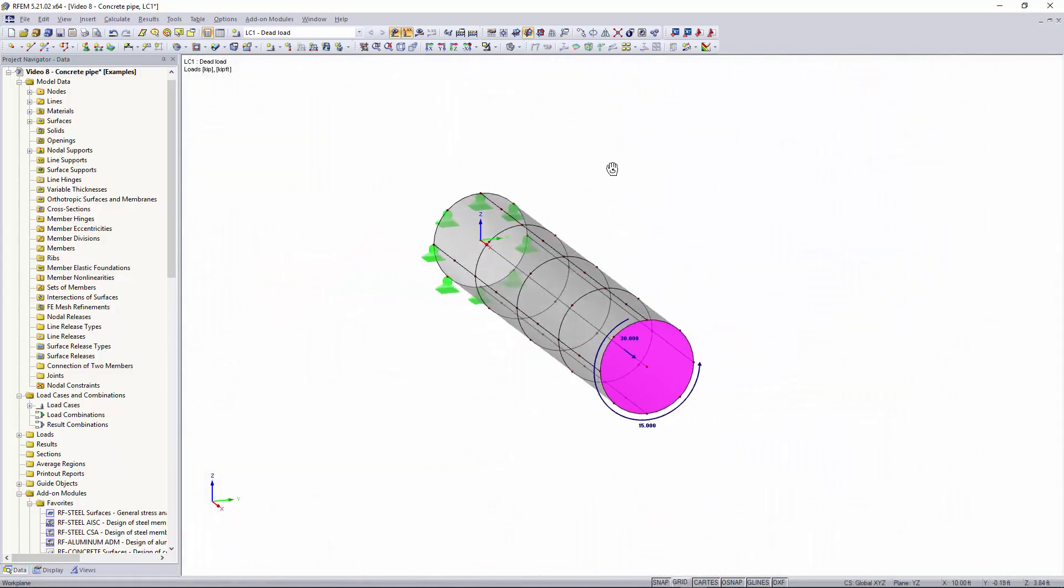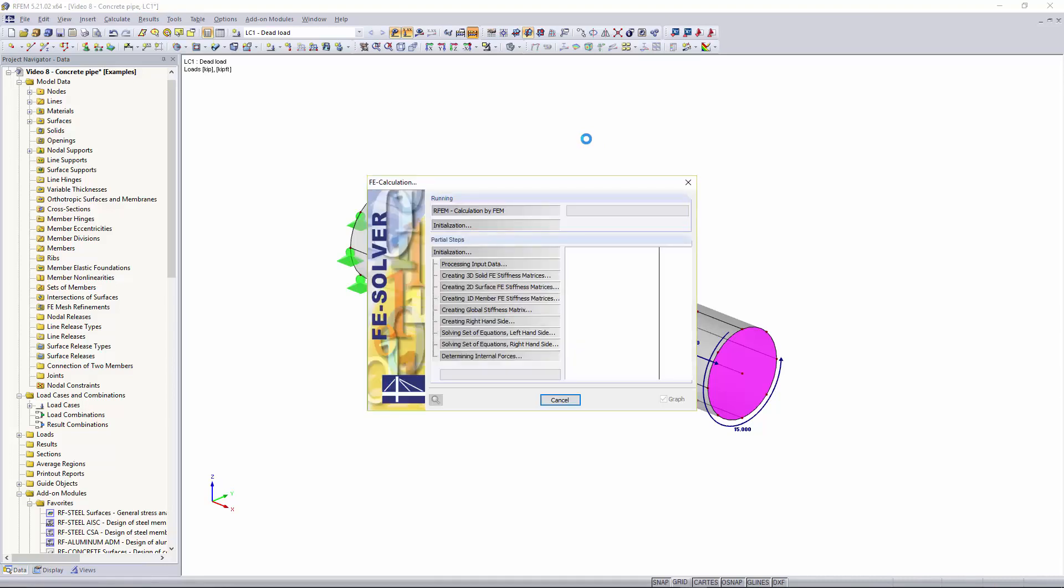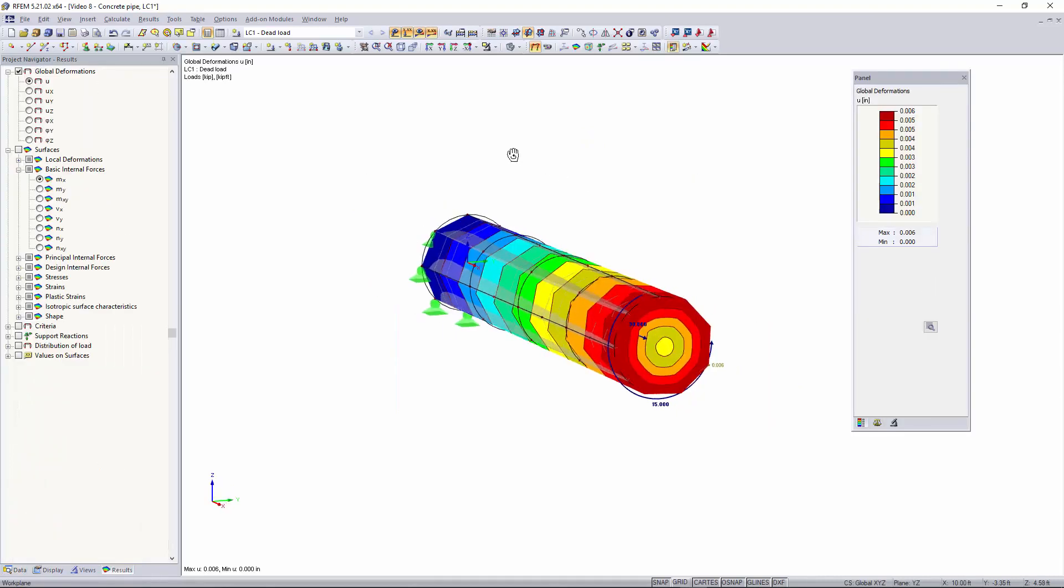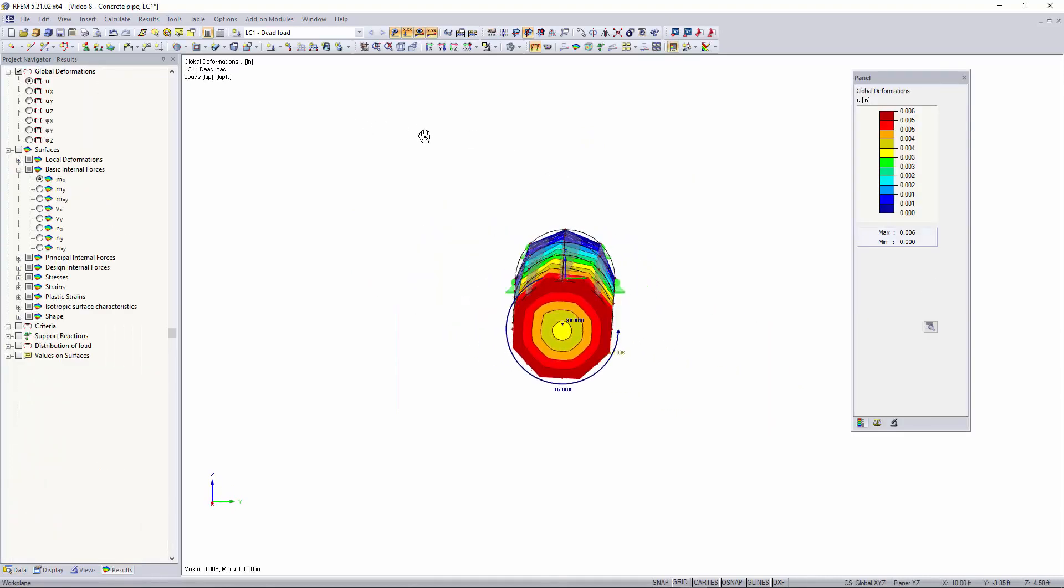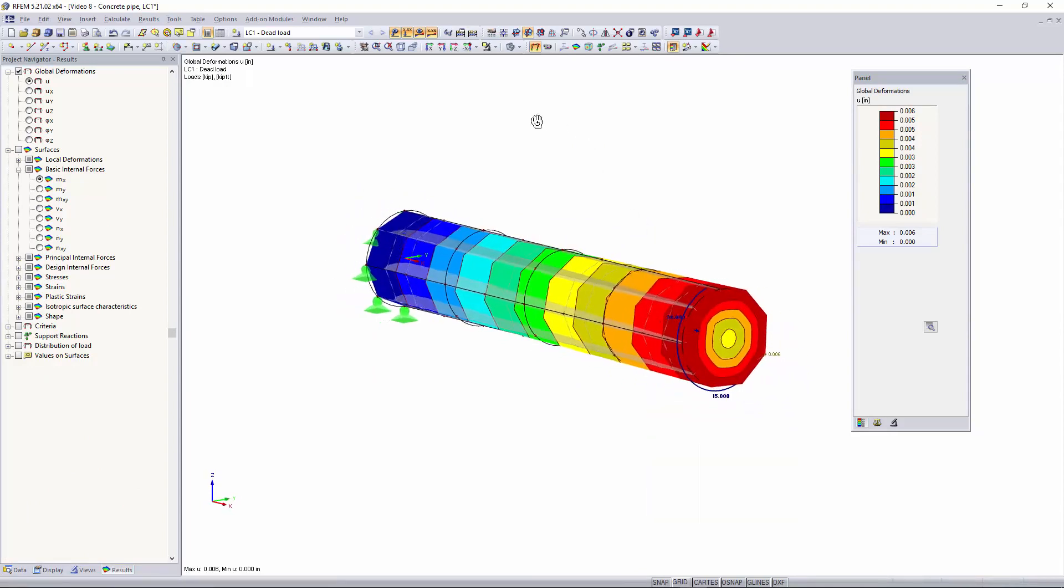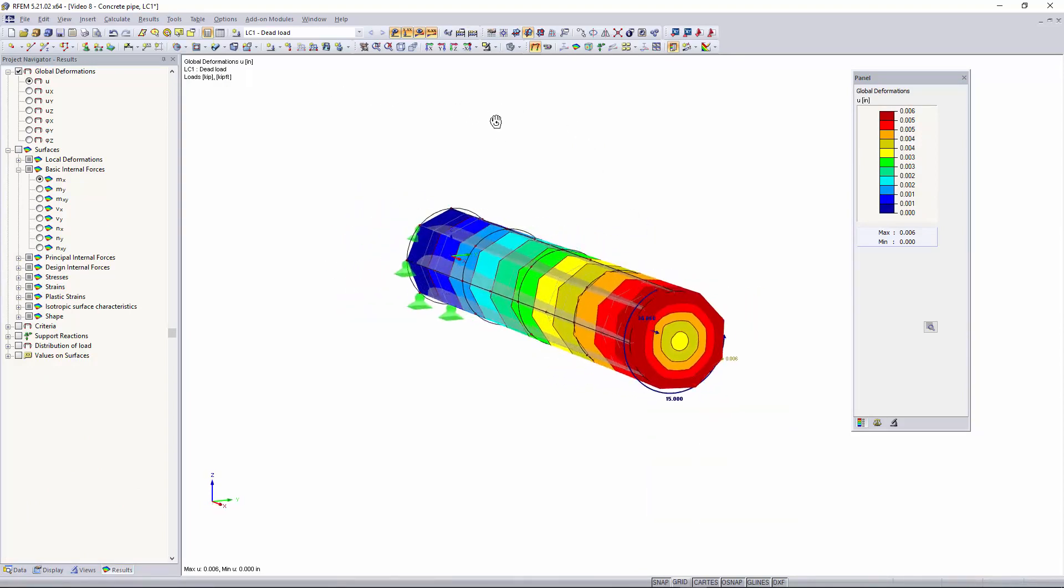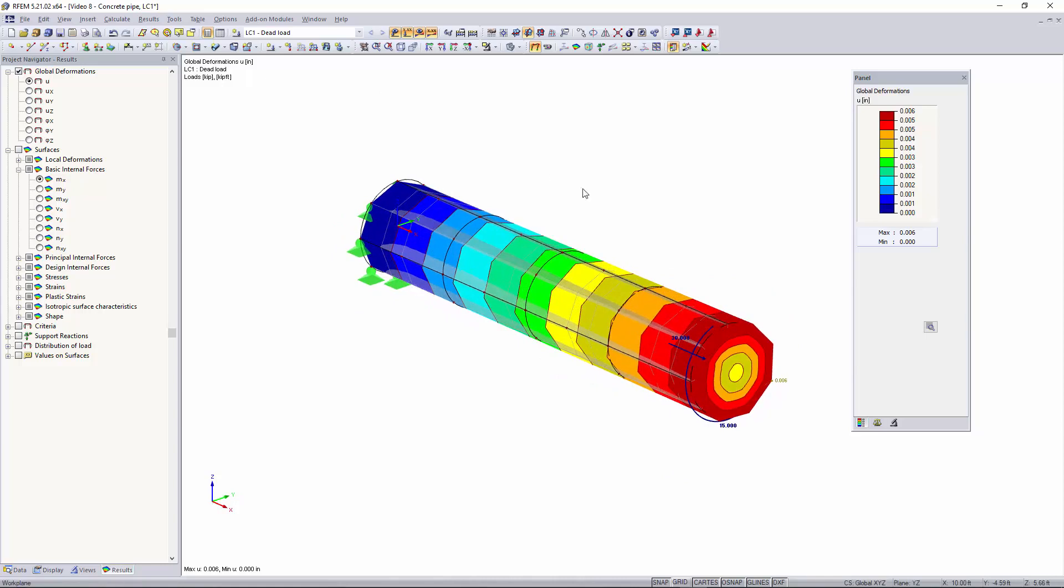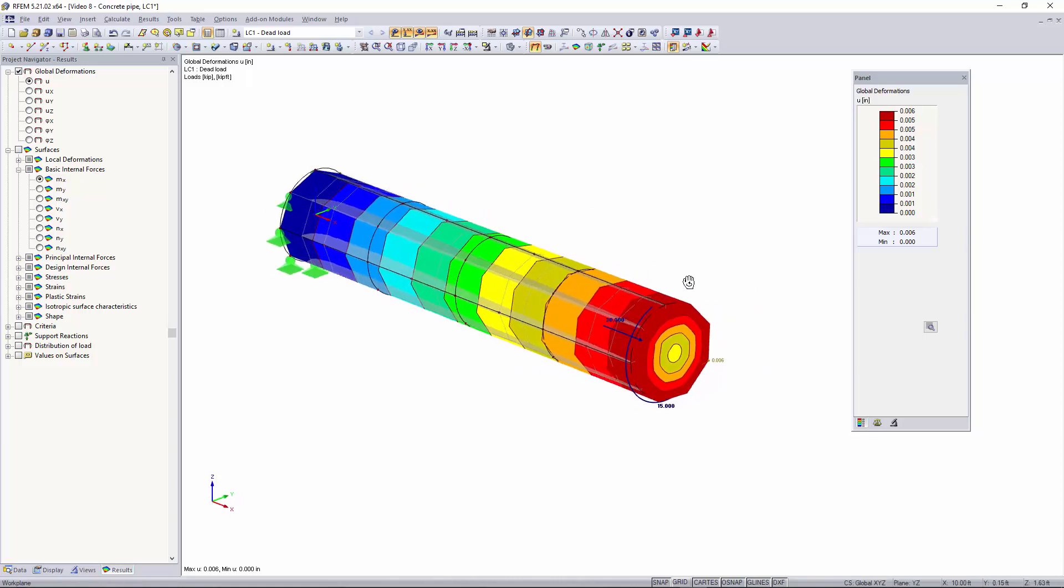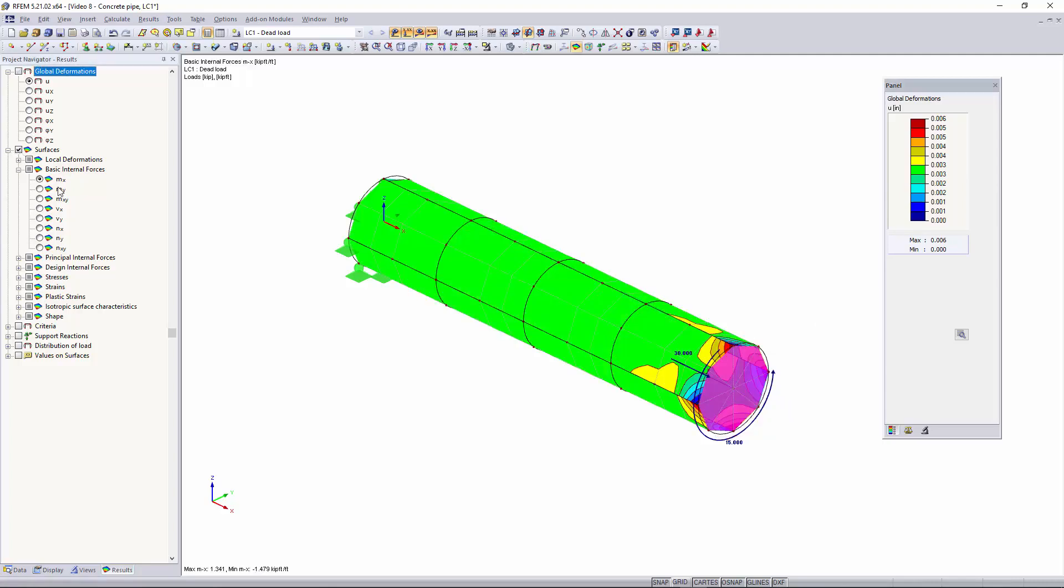Now that we have our loading and our supports added to our model we can go up here and click calculate all. Now you see that our global deformations are shown and you might be wondering why our circular pipe looks more like a hexagon, and that is something I will get into a little bit later. The max global deformations are shown on the pipe and over here we can change our results to surfaces and this will show the basic internal forces such as moment about the X direction and Y direction, shear and axial forces.